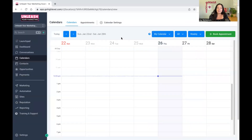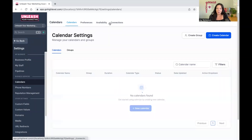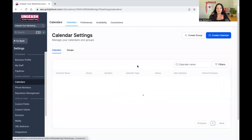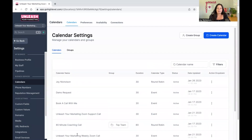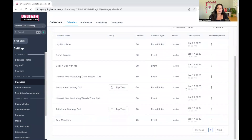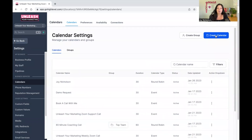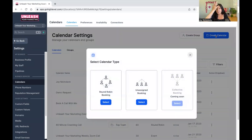Let's dive into the actual setup. On the top you've got Calendars, Appointments, and then Calendar Settings — that's where we want to go. On the right-hand side you will see a button that says Create Calendar. There are templates you can use, but for this example I'm going to go from scratch so you can see how to set it up yourself.